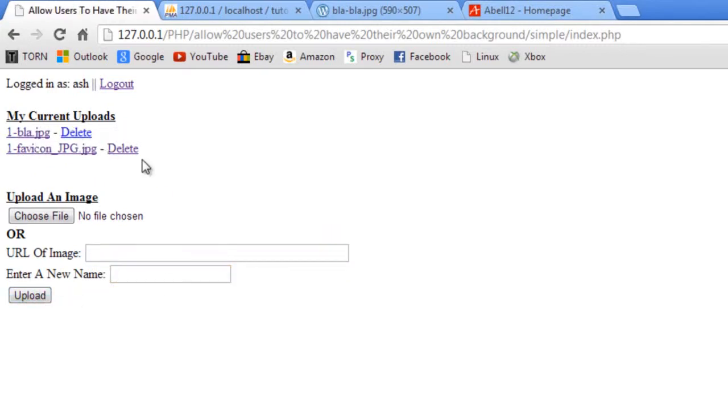There we go. And you see how we've got the one in there which is my ID. If I logged in as someone else.